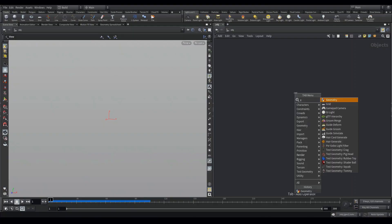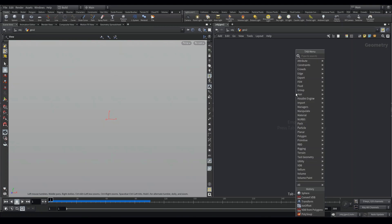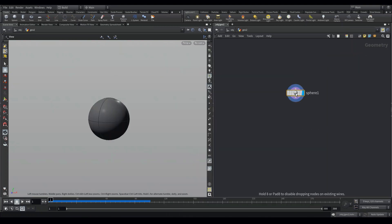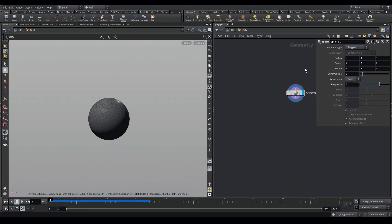The first step involves adding a sphere. You guys can go ahead and use any mesh you like, but for the sake of this tutorial, I am using a sphere. Make sure this sphere is set to polygon and I am just increasing the subdivisions a bit.